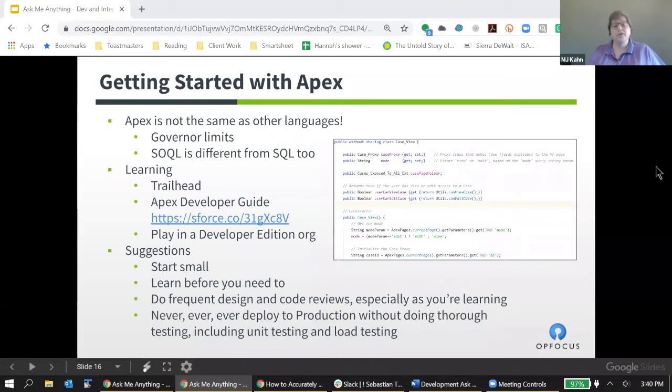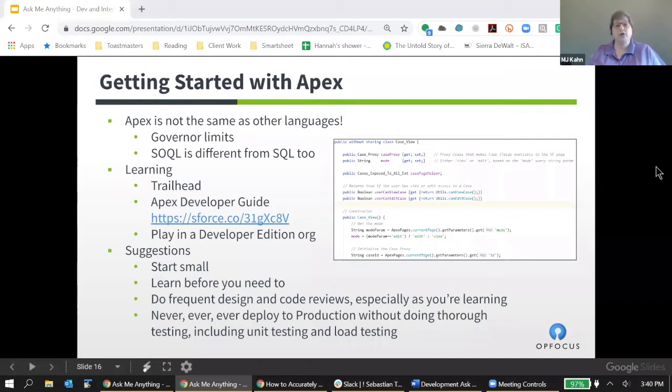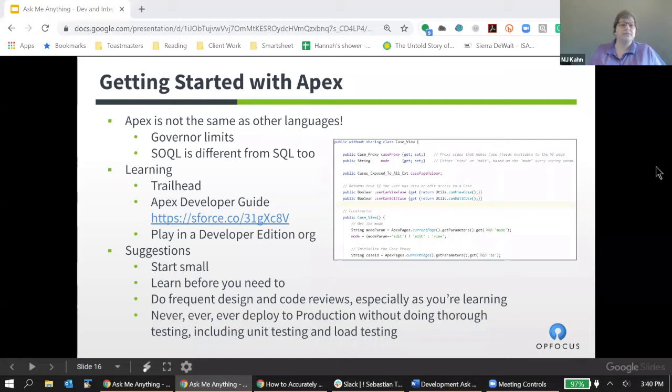So right away, there are a couple of things that it really pays attention to. One is writing code in ways that is very respectful of the multi-tenant architecture and governor limits. And the other is learning SOQL, learning how to access the Salesforce database by making queries. Once you can make those queries outside of Apex, it becomes a lot easier to deal with them inside of Apex.